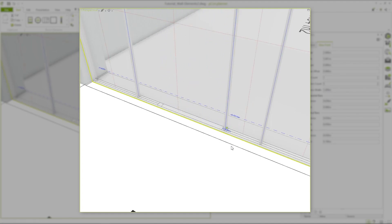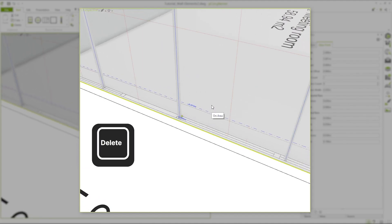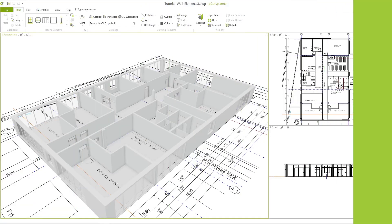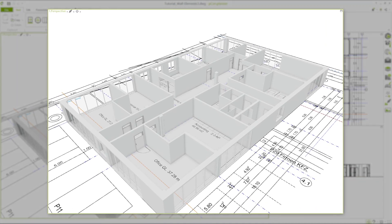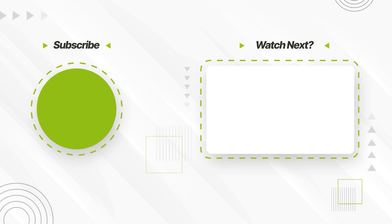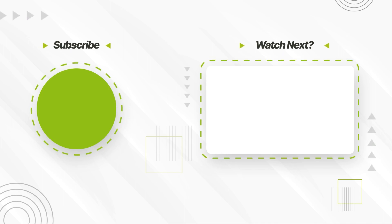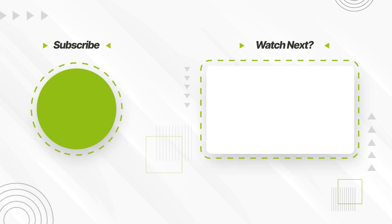The bars of the glass fronts can also easily be adapted to the floor plan. With a click on the blue line, we can move the position to the right place. If there are too many bars, they can be deleted by clicking the delete key on the keyboard. In this way all other wall objects can be inserted into the plan and adjusted with the property editor. Now our floor plan is complete and ready to be outfitted with textures and furniture. If you have any questions, feel free to write us a comment below the video. Subscribe to our channel for more videos about all PECON products. Thanks for the attention and see you next time.